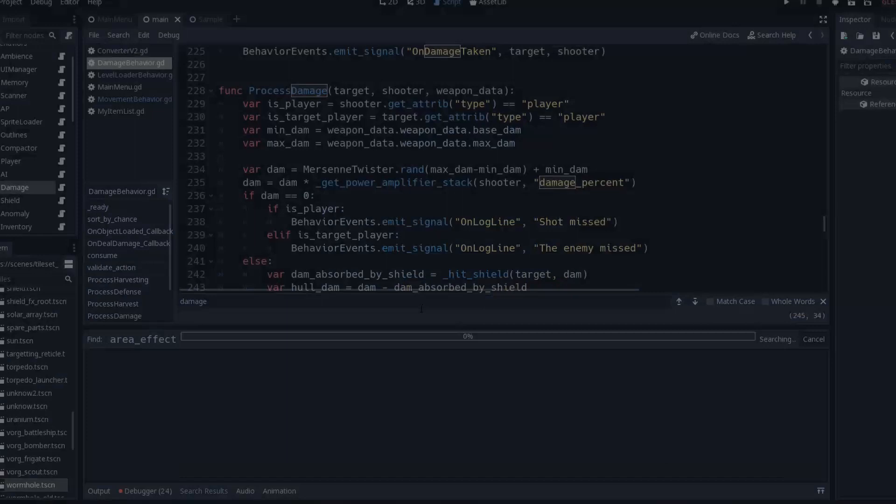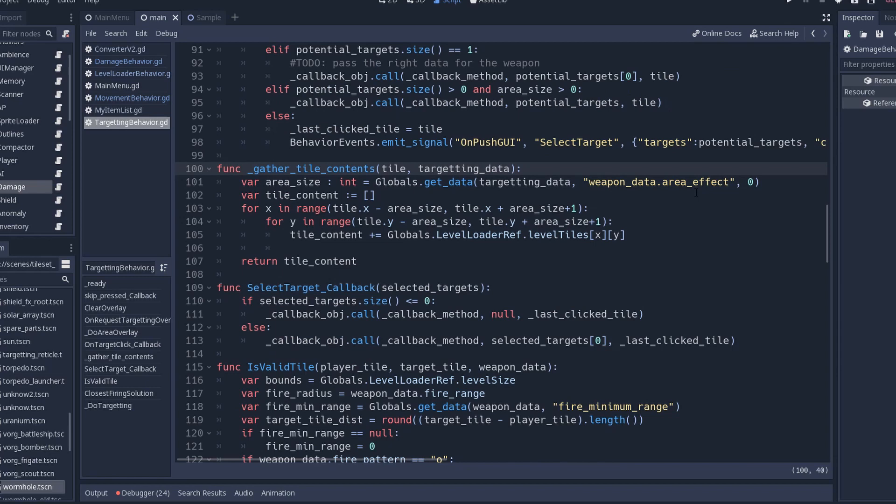By just making sure that whenever I fetch the tiles for an area of effect, I fetch everything first and then apply the damage after making sure that every reference is unique inside the list of things that will be influenced.